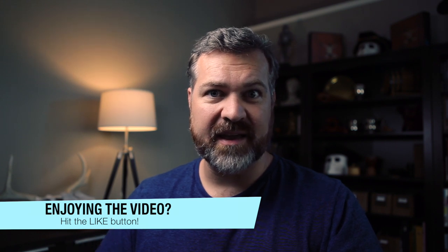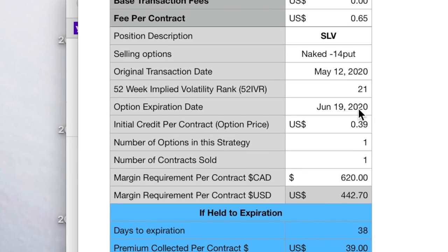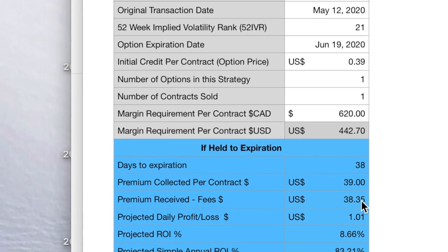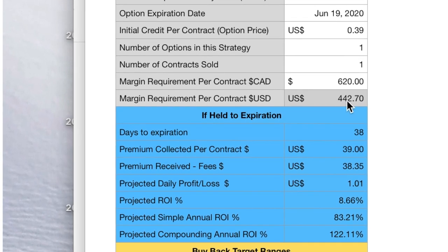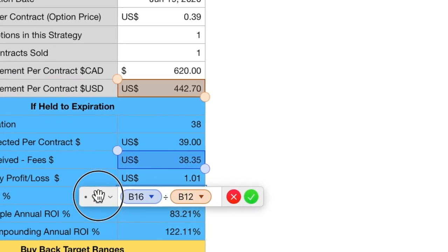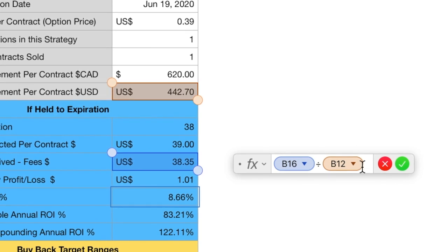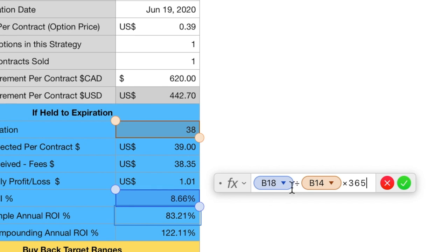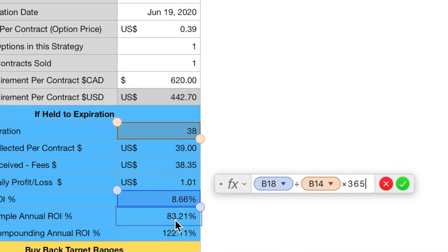Now let's apply this to real situations. Here's a trade I put on May 12th for SLV, the silver ETF — I sold a naked put expiring June 19th. I collected 39 cents, times 100 shares gives $39 profit, minus fees equals $38 return. The margin requirement was $442.70. Using the formula, return divided by initial margin: $38 ÷ $442.70 equals 8.66%. To annualize it, we take 8.66%, divide by 38 days to get a daily return, then multiply by 365, giving a simple annual return on investment of 83%.